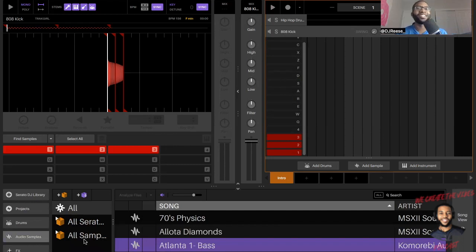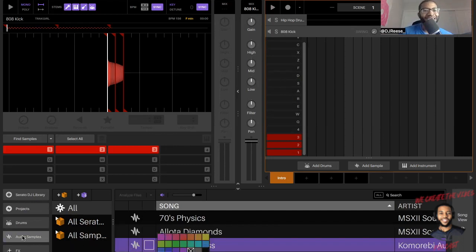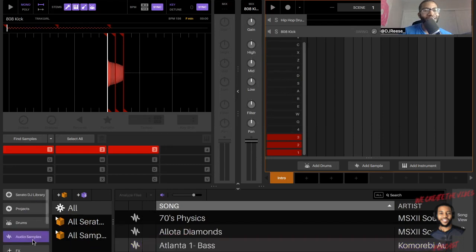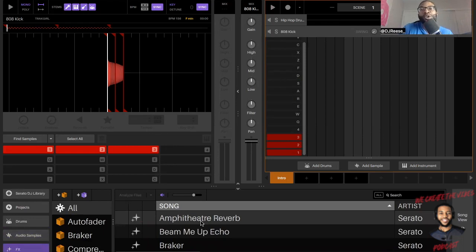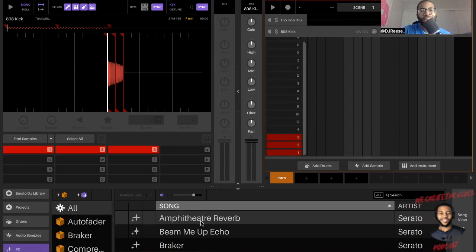All right, let me stop playing these sounds man. I want my video to be - I don't want a copyright strike or anything like that. I should be good, but you never know with the internet. But yeah man, Serato Studio 2.0, very simple to download, very simple to extract and get on your computer whether you have a PC or a Mac.